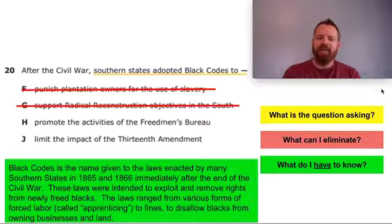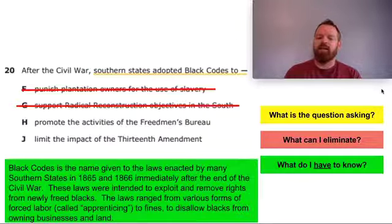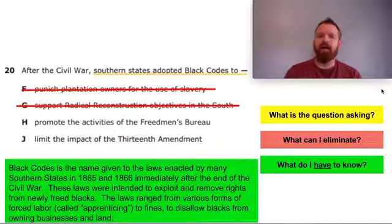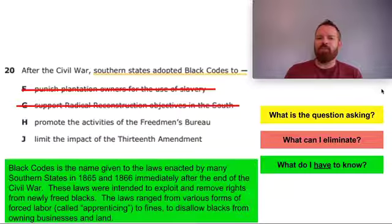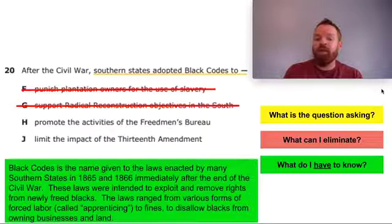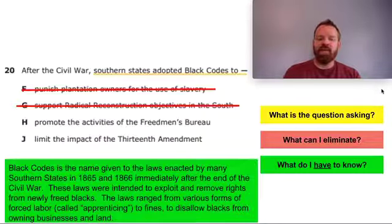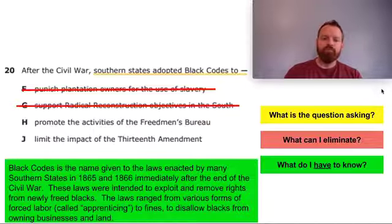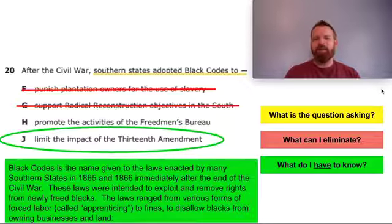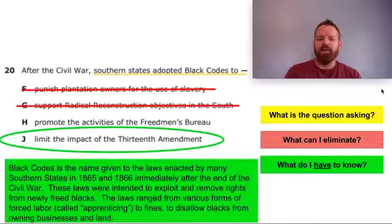Black codes is the name given to the laws enacted by Southern states in 1865 and 1866, immediately after the end of the Civil War. These laws were intended to exploit and remove the rights from newly freed blacks, or freedmen. They were terribly racist and intended to keep men and women who were once slaves in a type of slavery system that was still somehow legal — ranging from forced labor to fines for being out in public, to disallowing blacks from owning businesses or land or participating on a jury. So the right answer is: limit the impact of the 13th Amendment.